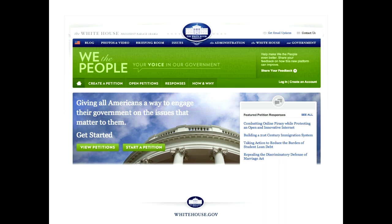So we said, let's change the status quo here. Let's make a contract. Let's agree that if you get enough signatures in a set amount of time, we promise you that you will get a response from the White House. We promise you. And so that's what we did. How many folks have seen this site? How many folks have used it, created petitions, et cetera?